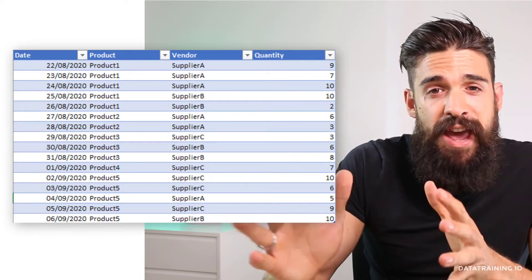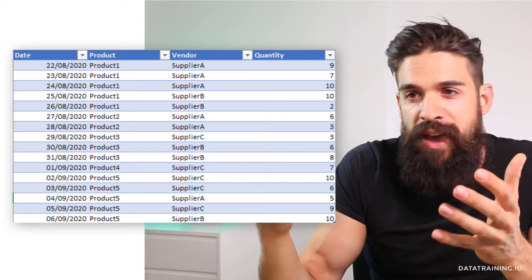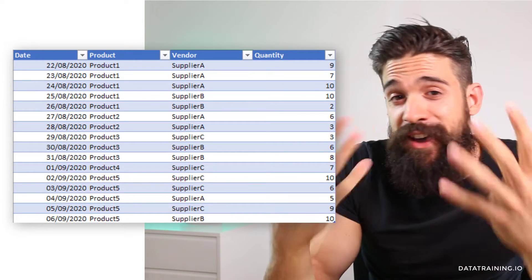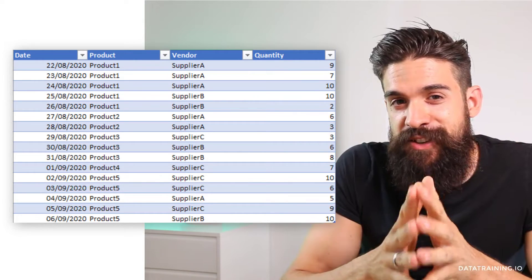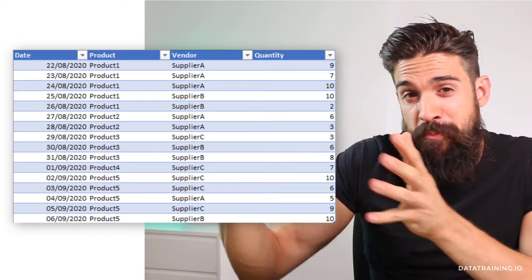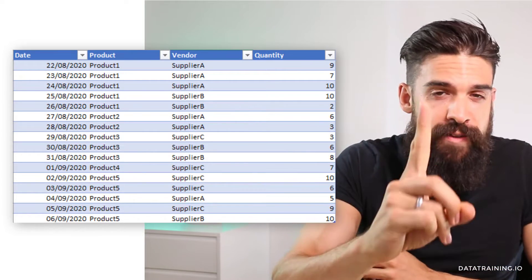Now for this round we're going to work with a very small simple data set where we have dates, the products, the vendor and quantity. And what we are interested in is to calculate the share of products for which we have just one vendor.